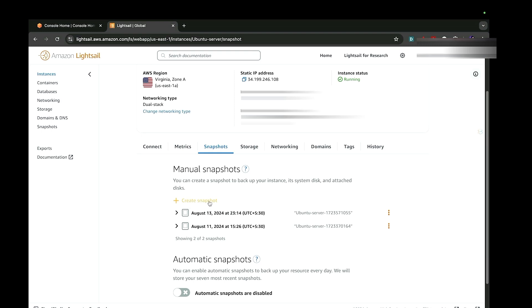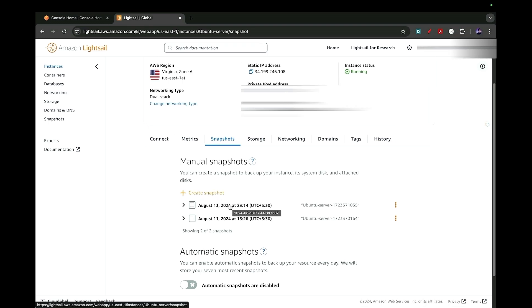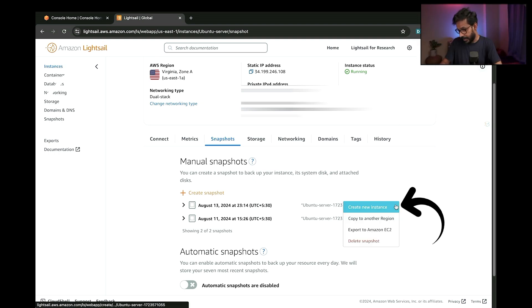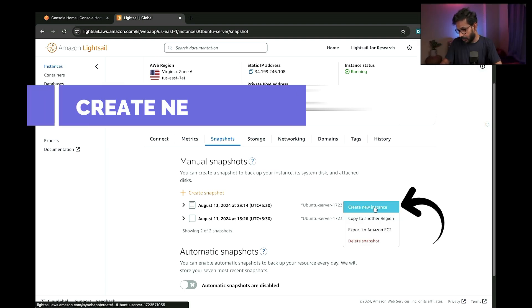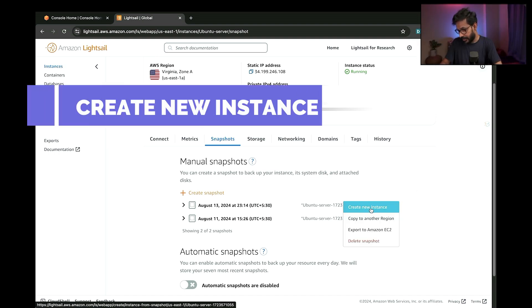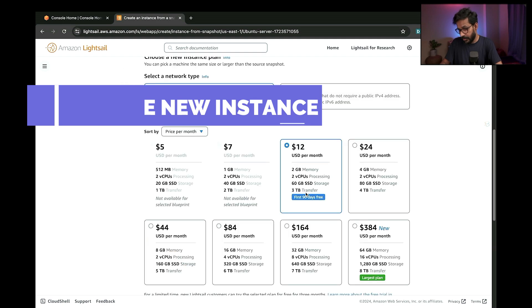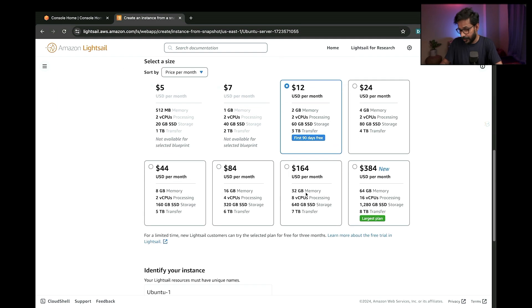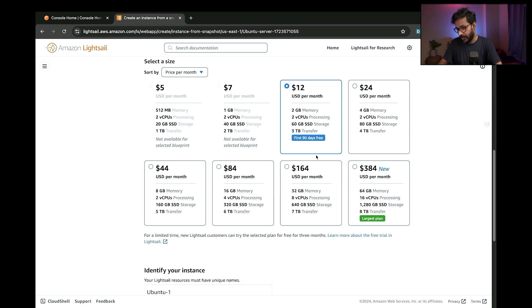This snapshot was created a couple of minutes back, and this was an older snapshot. Go to these three dots here, tap on these three dots, and create new instance. Now you are offered with the option to upgrade or choose your server.